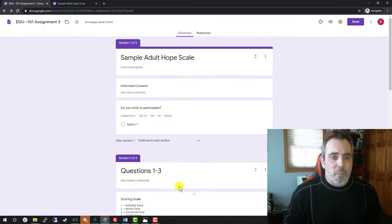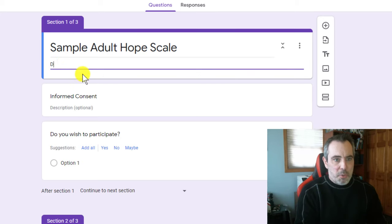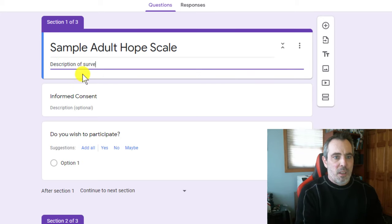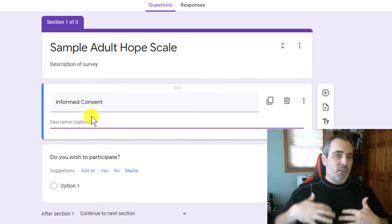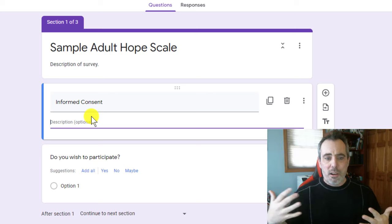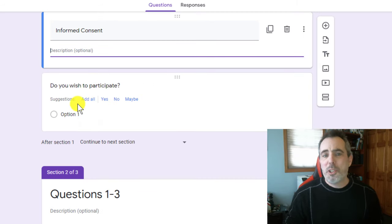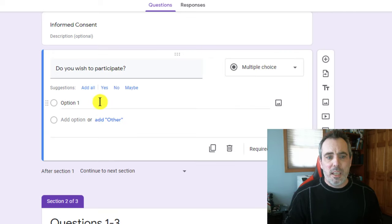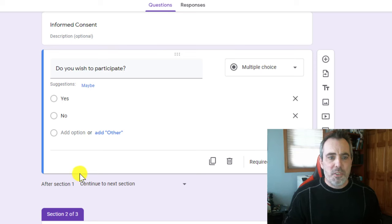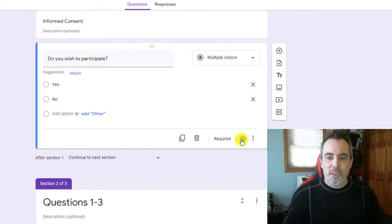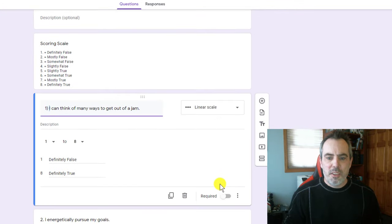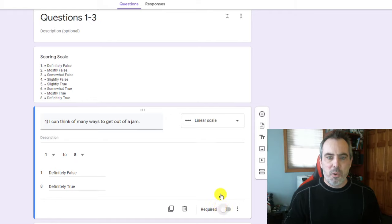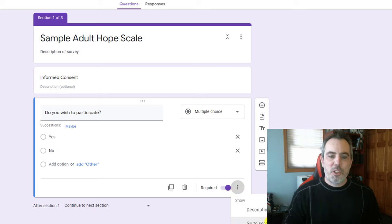Now, my informed consent, typically I have a description of the survey. I tell the individuals what you need to tell them about what kind of risks there are as far as the consent. The do you wish to participate is where this becomes important. I'm just going to add a yes and a no to this informed consent. And what I'm going to do is, first of all, require this question. You can do this with any question that you've asked by just clicking on this required button. So I'm going to require this question, and then I am actually going to go to a section based on the answer.